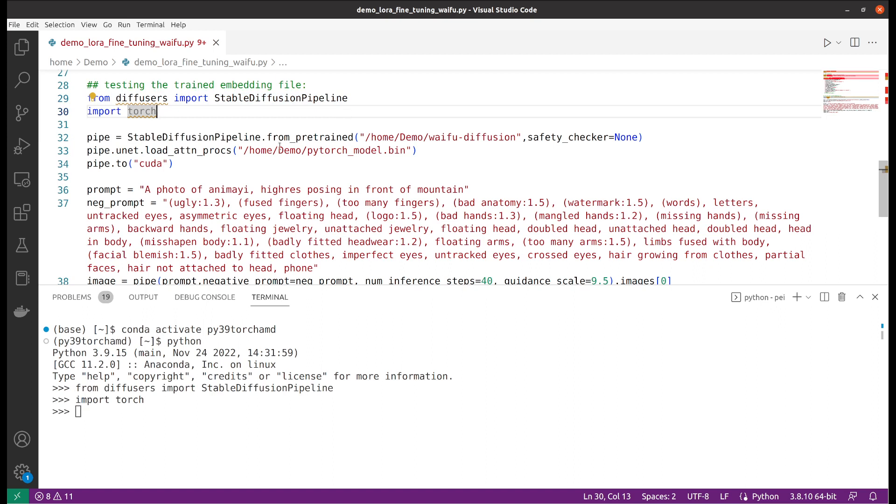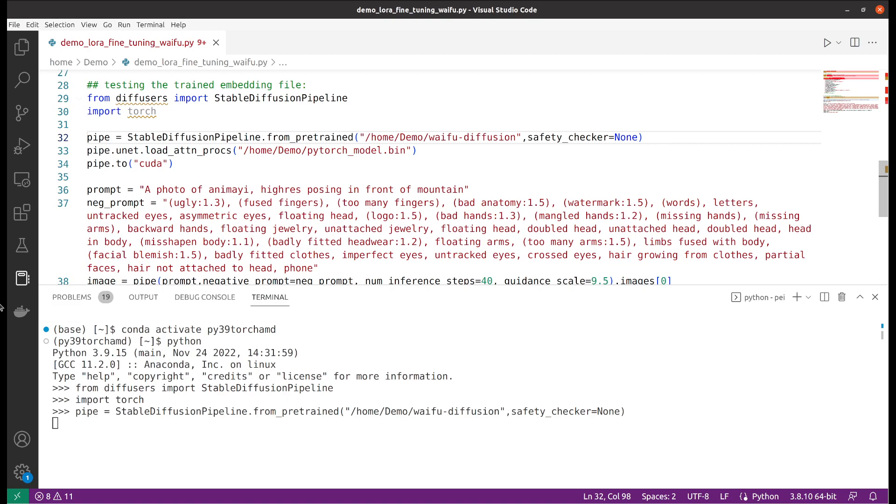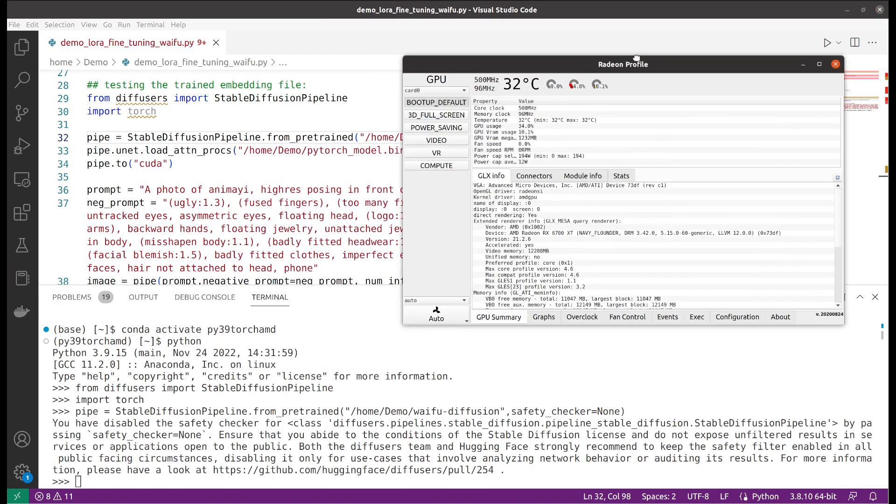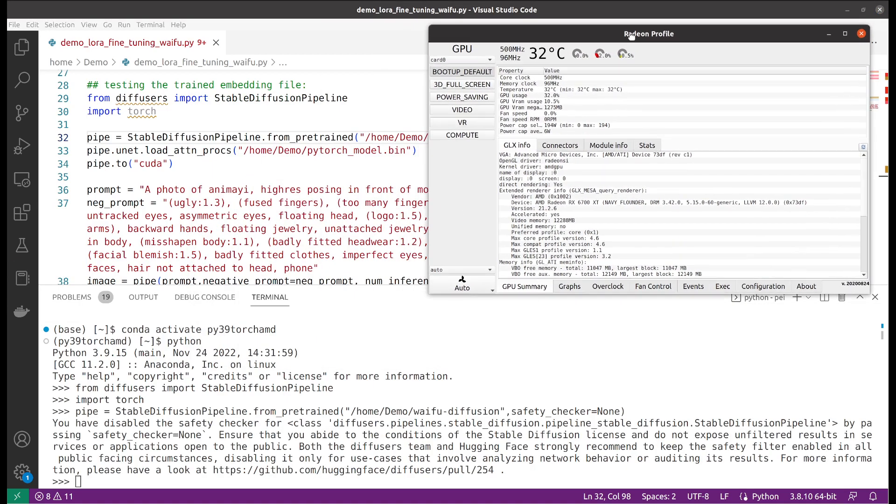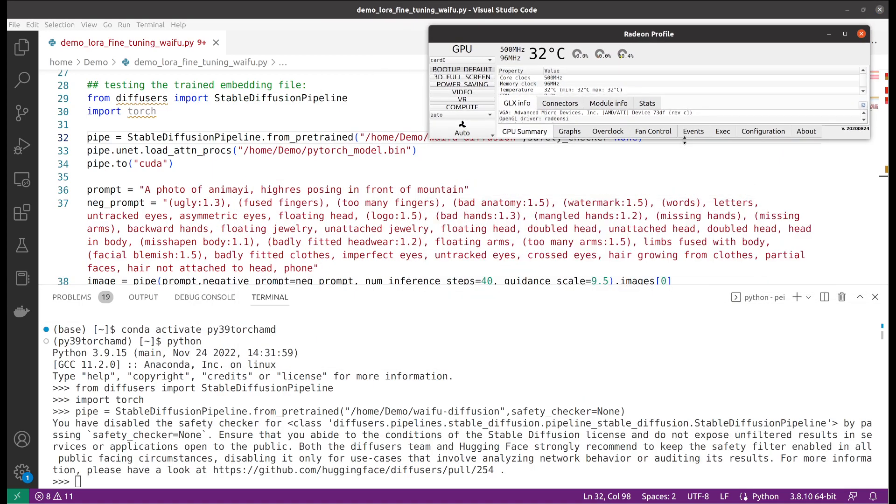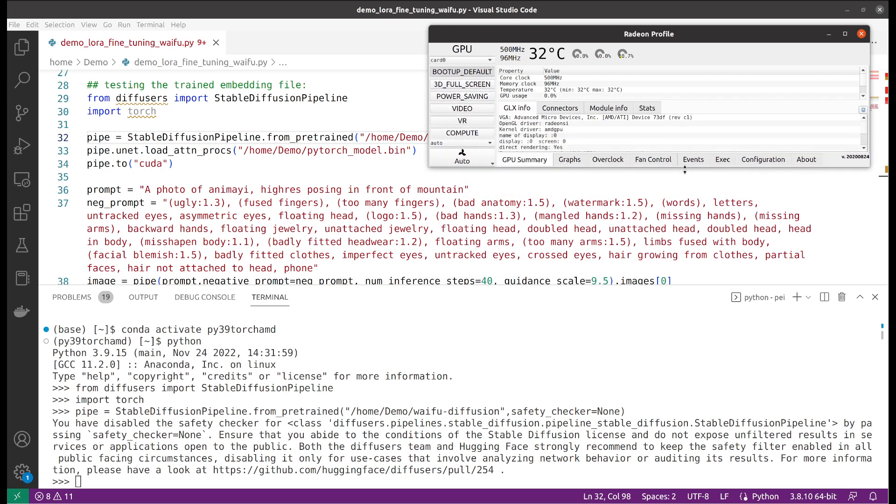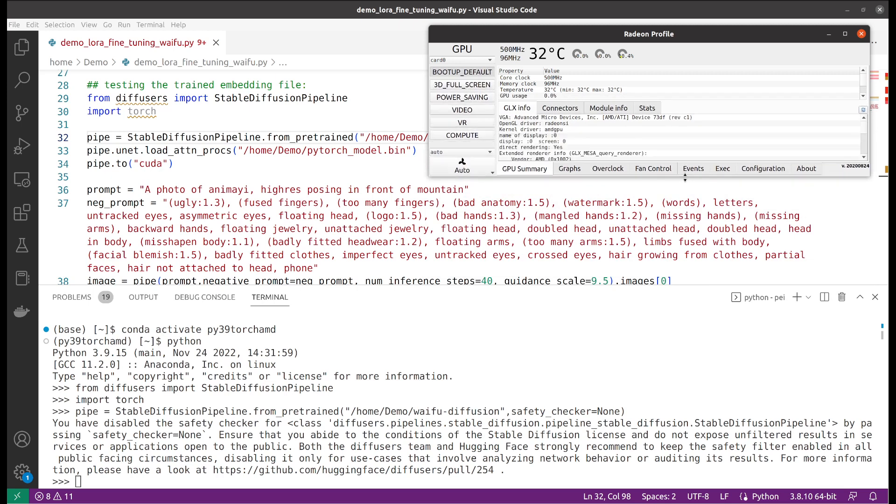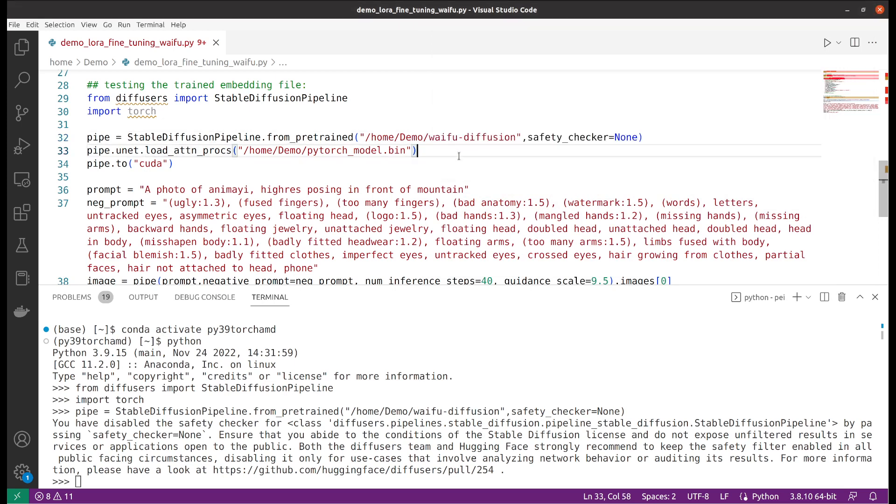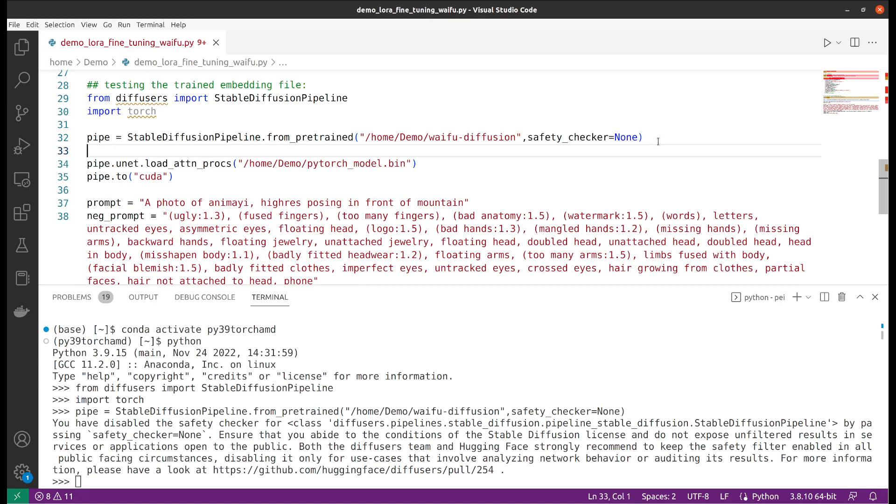Next I will import the base model which it was trained on, because I used the Waifu Diffusion, so I will import that. We will take a look at the GPU monitoring here.